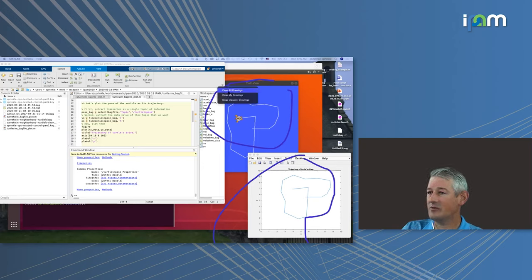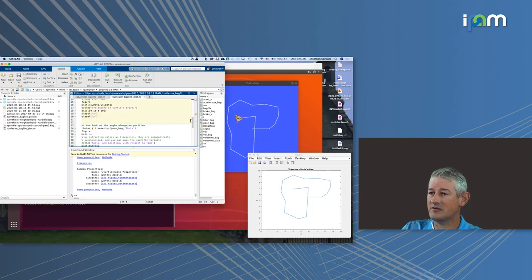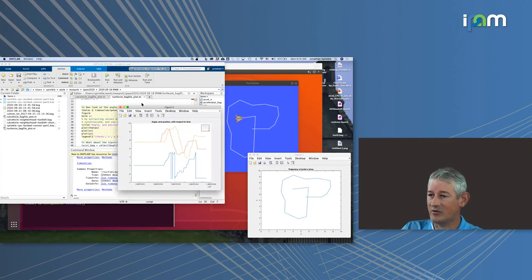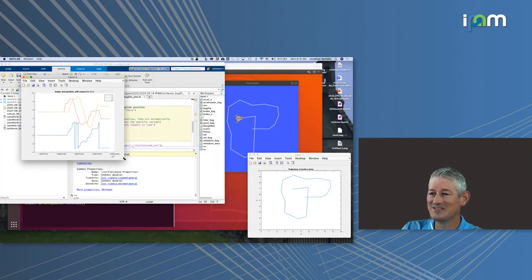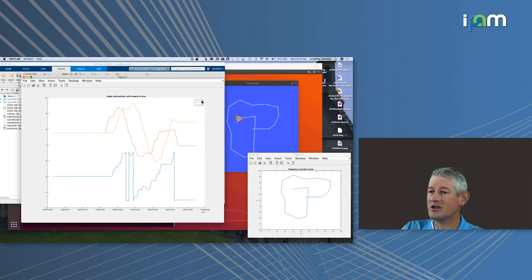The advantage of grabbing this data is we don't just look and see what's happening — we can get time-series information. So instead of looking at the actual trajectory, let's look at information with respect to time. I'll plot the angle of the turtle as well as its x and y position. I started MATLAB on the wrong screen so I have to bring it up again and make it bigger. The blue line represents the angle, the red line the x position, and the orange the y position.